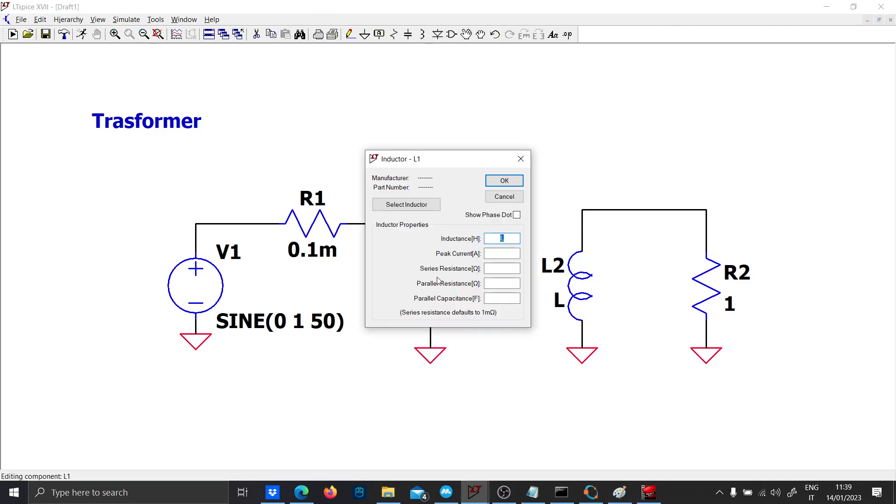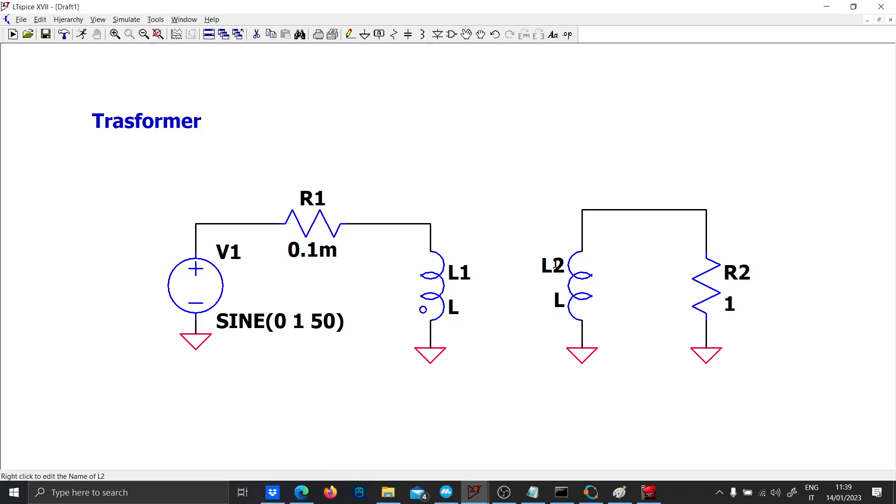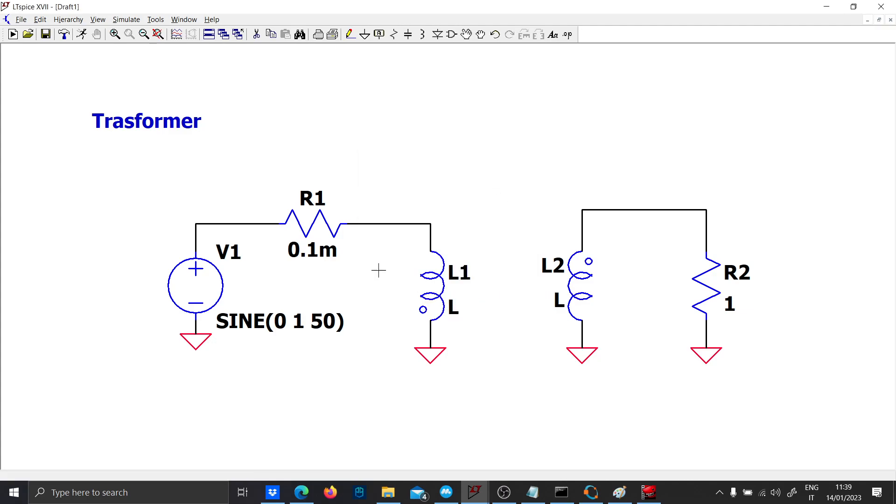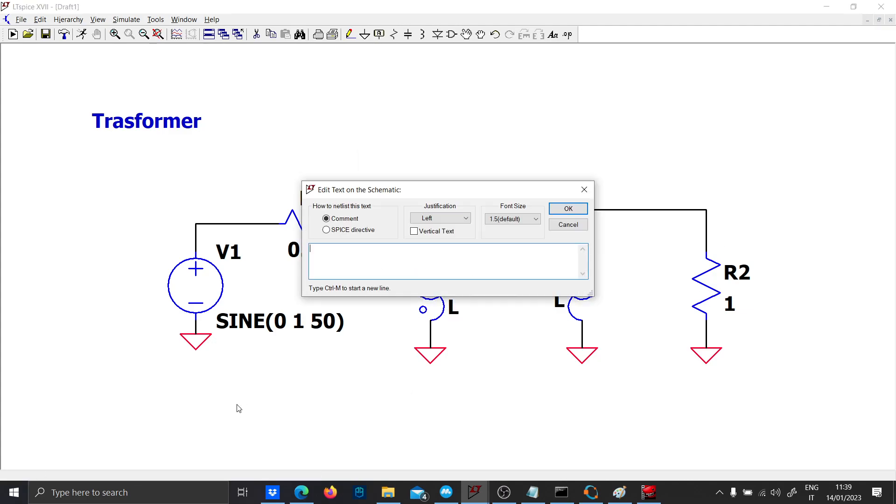You have to couple these two inductances. First, show the phase dot to indicate the direction of the current. Second, write a spice directive.